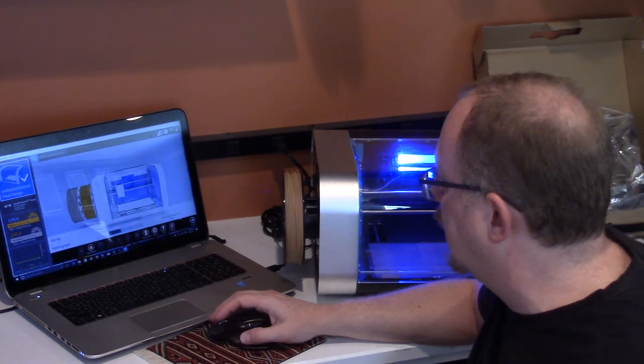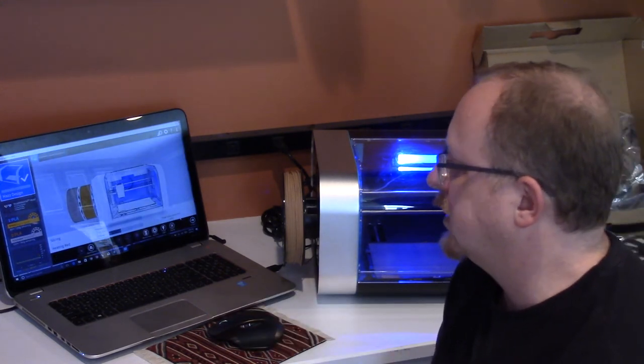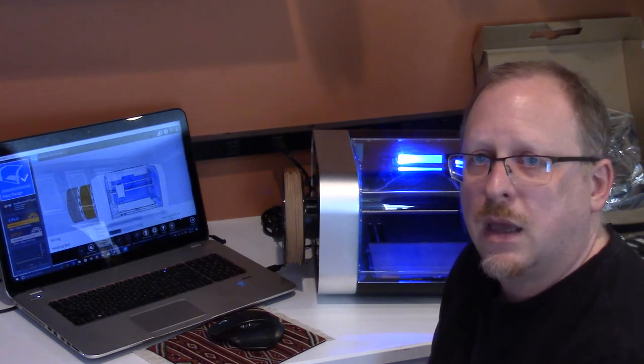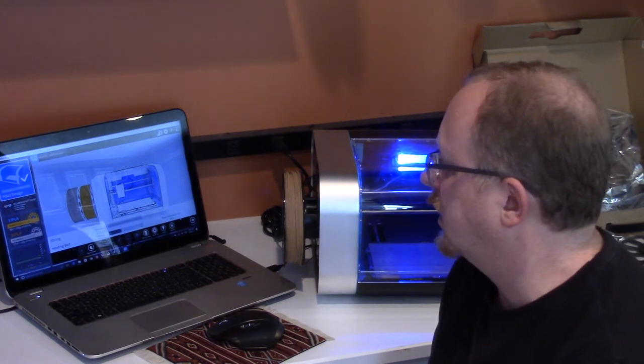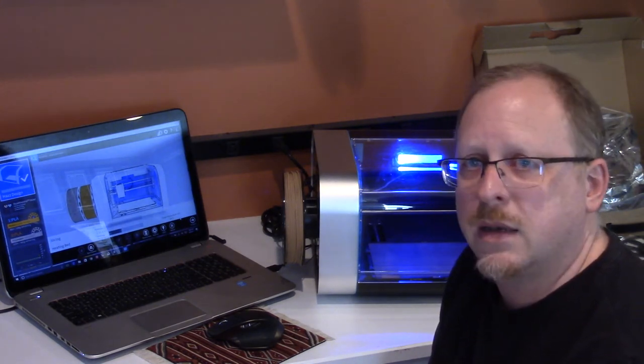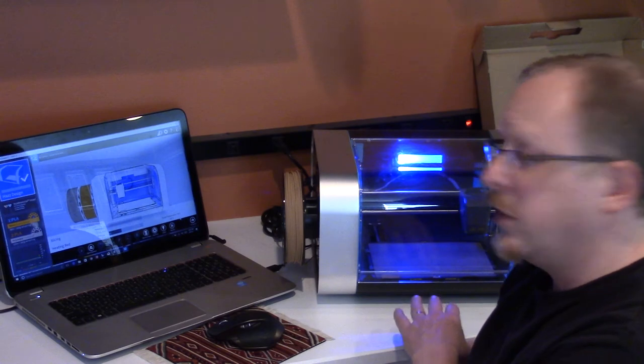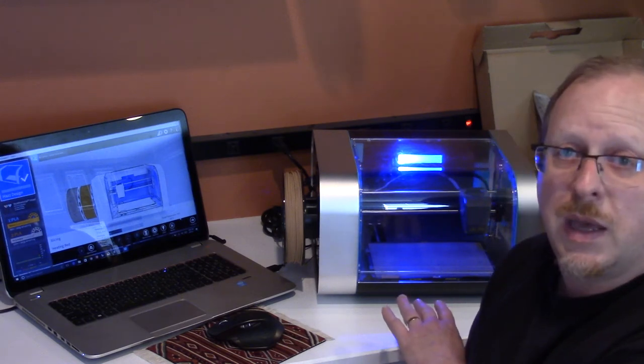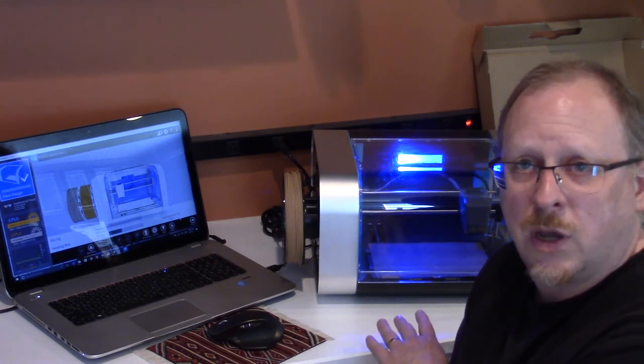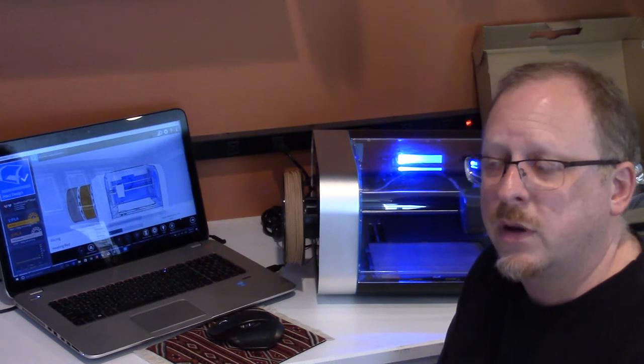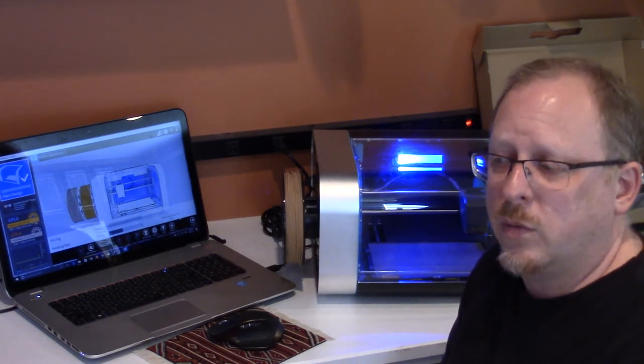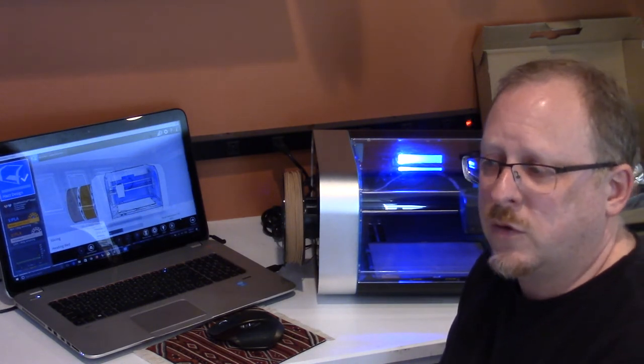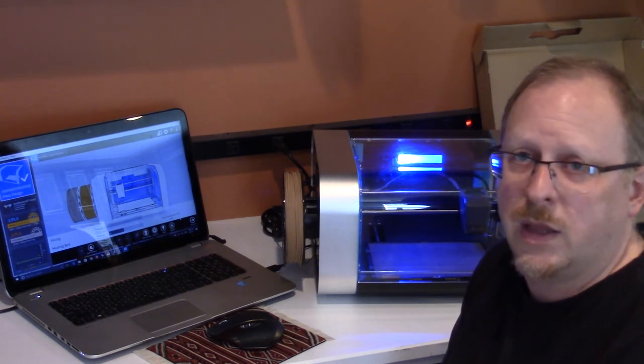And it's going ahead and slicing. I think it's simultaneously slicing the part and heating up the bed. This printer does have a heated bed—that's something else I think is very important to know. It's not just a dual color printer, it is a dual material printer.